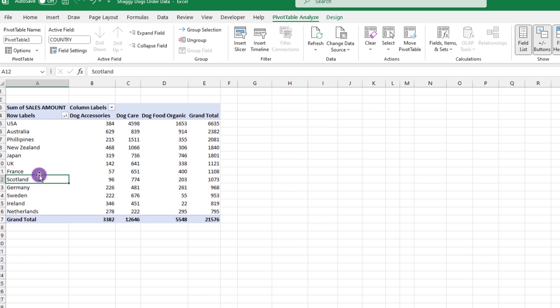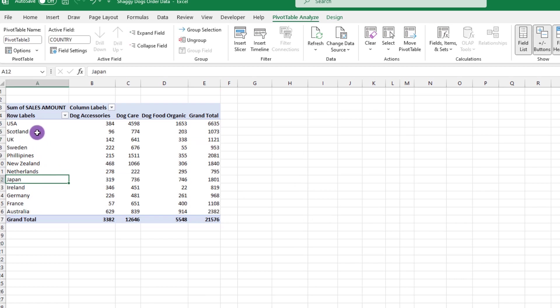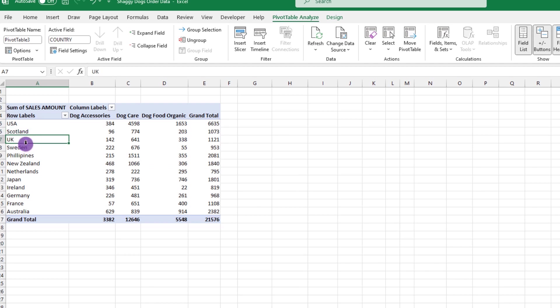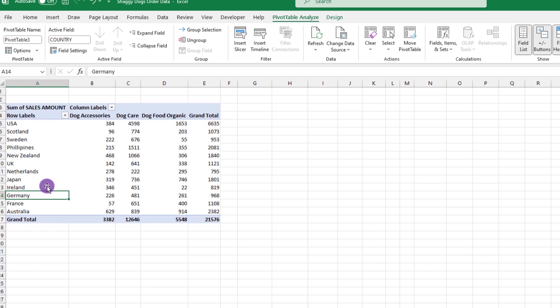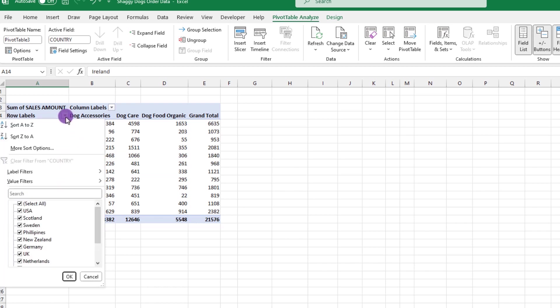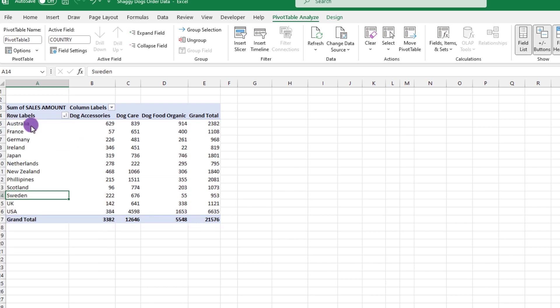As a bonus, we can click and drag individual items and put them where we want. We just need to be patient and make sure the icon looks like a four-headed arrow before we click and drag. We can reset ourselves by doing a quick A to Z sort, and there we go.